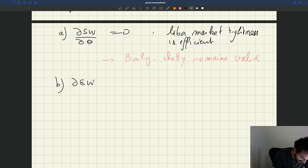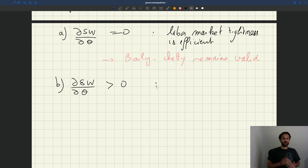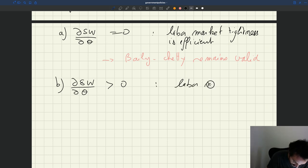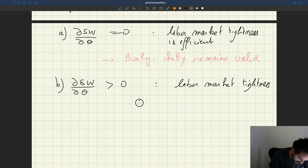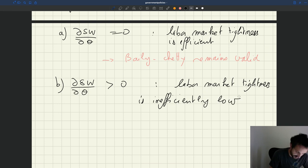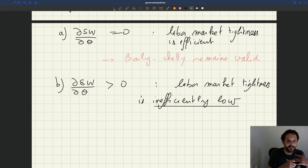The second case: imagine that the derivative of social welfare with respect to tightness is positive. That means that if you increase tightness, you're able to increase welfare and get closer to efficiency. So that means your tightness is inefficiently low — you want to increase it to get closer to efficiency. In other words, your labor market is inefficiently slack.